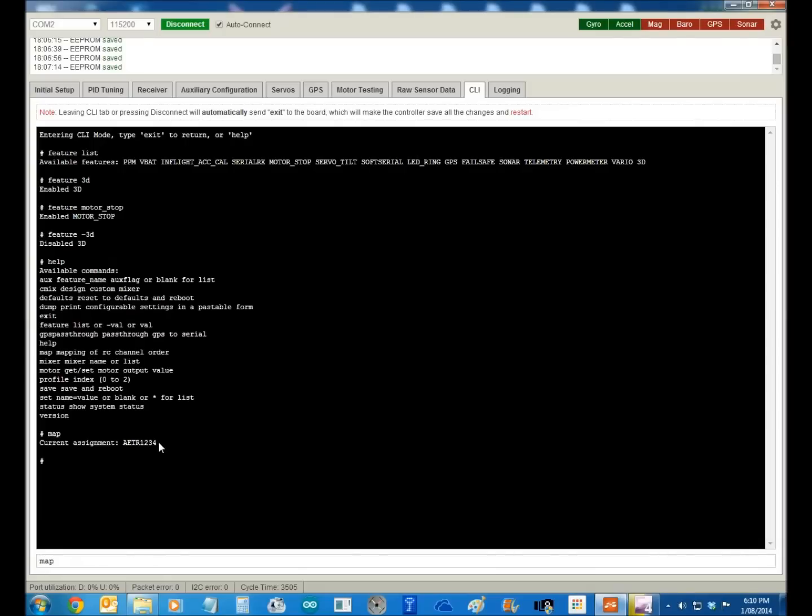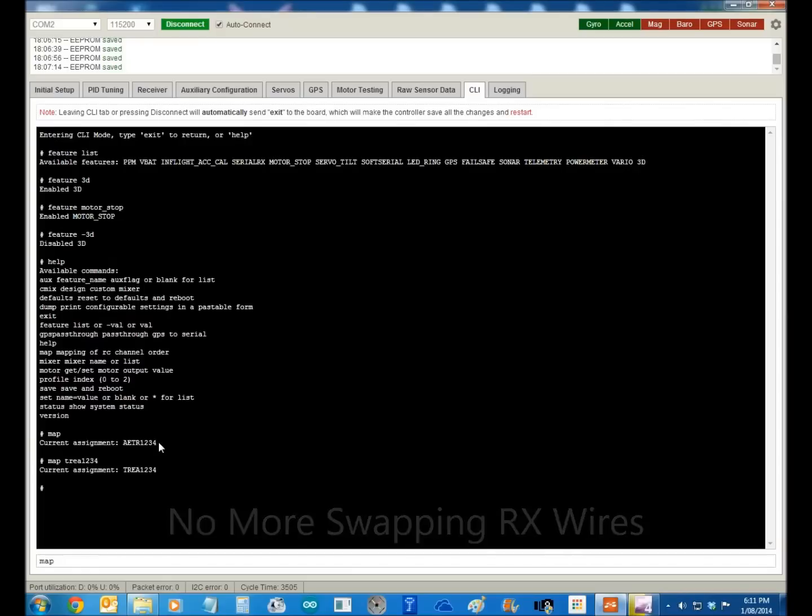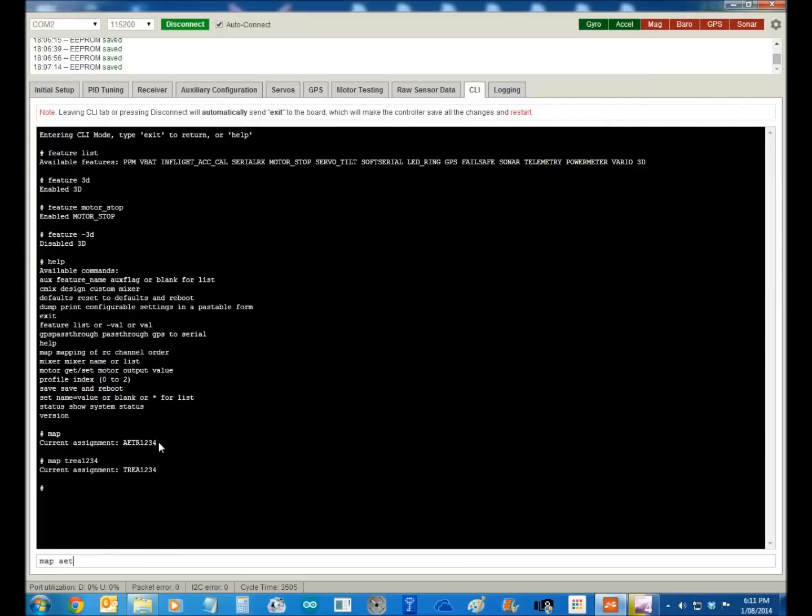So we'll go back to what we were before. Map aileron, elevator, throttle, rudder, 1, 2, 3, 4, and we're back to where we started from.